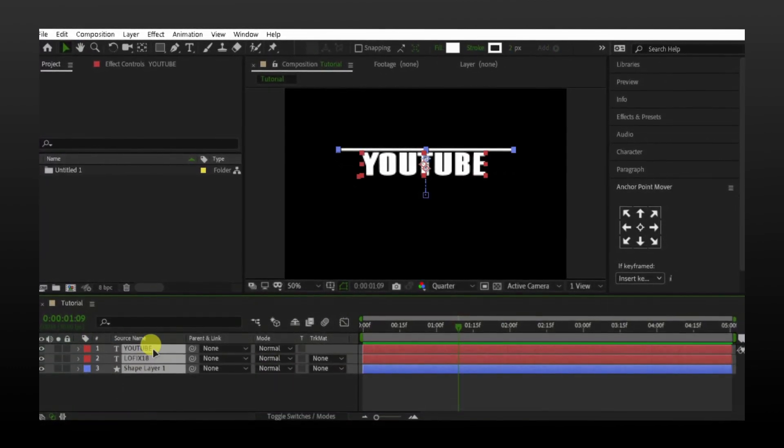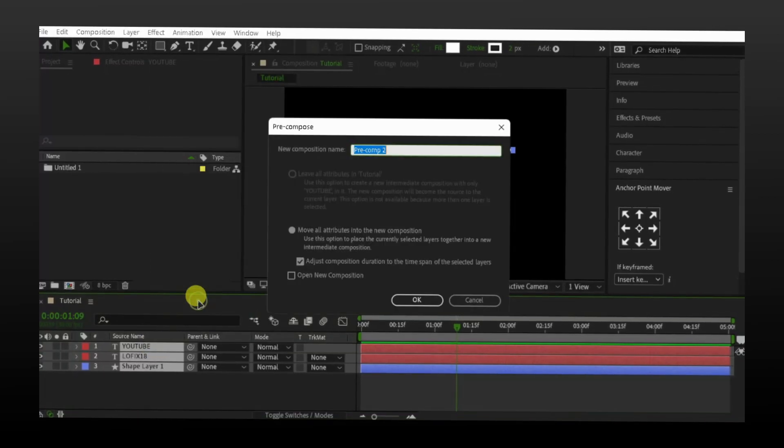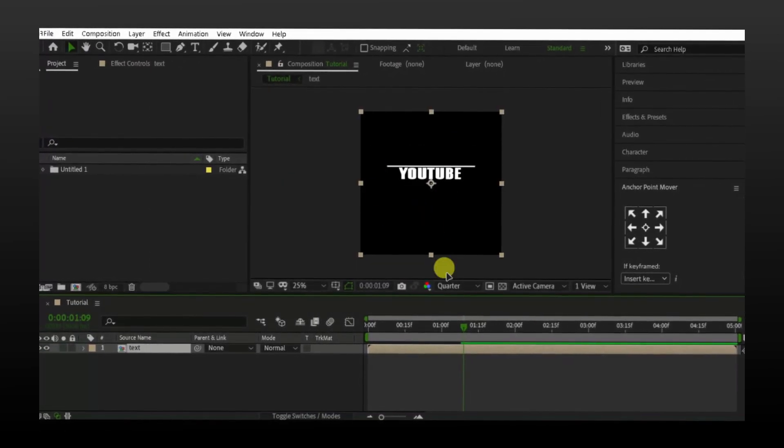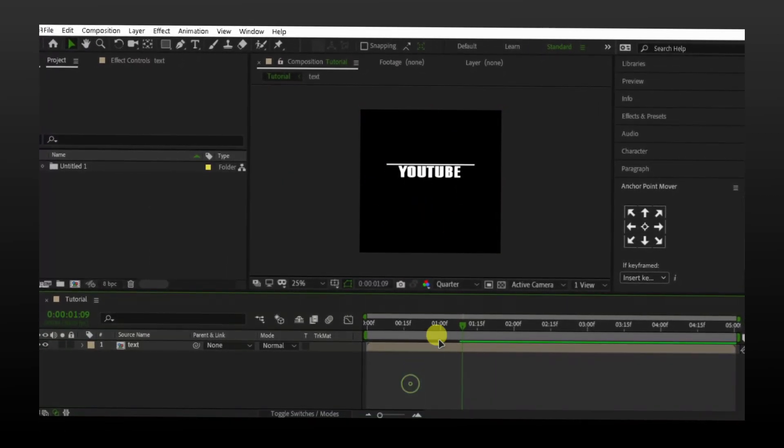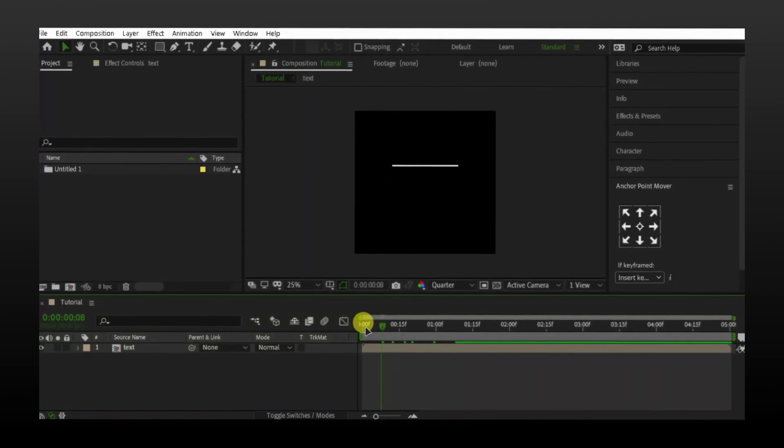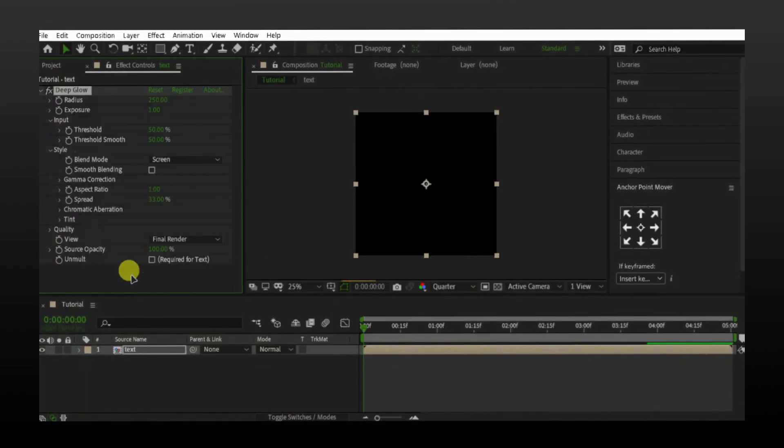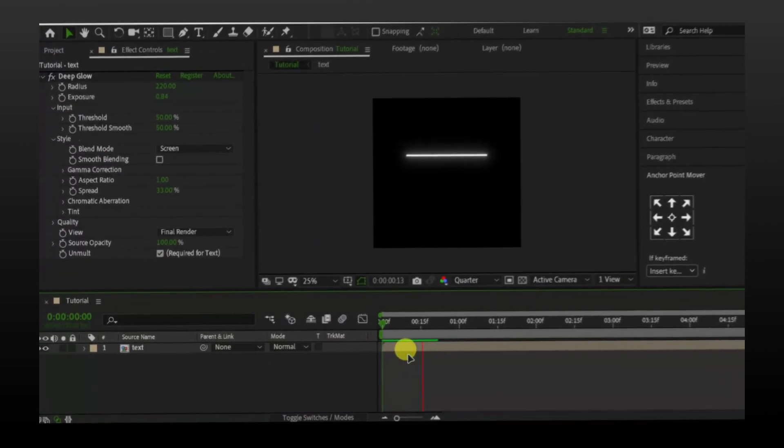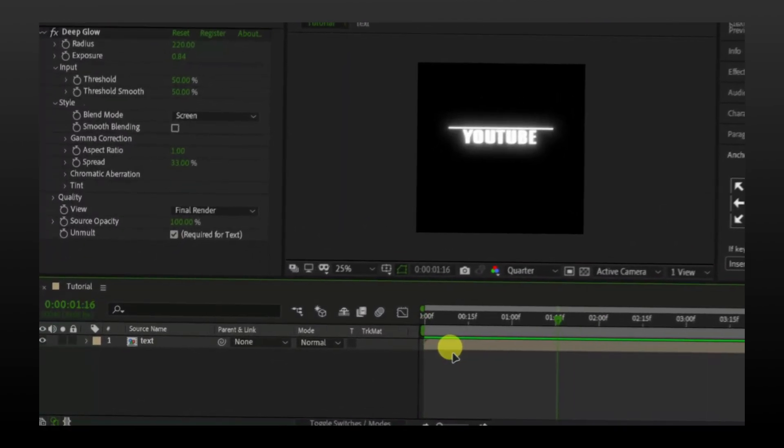Once you're happy with the results, precompose all the layers together. You can add any glow you prefer. I will add Deep Glow.